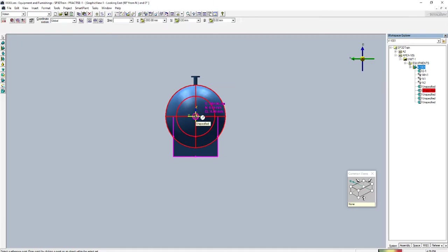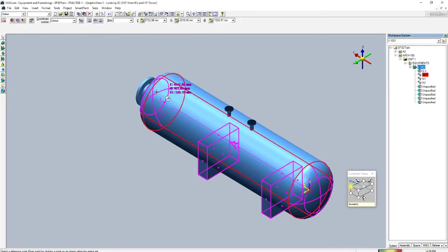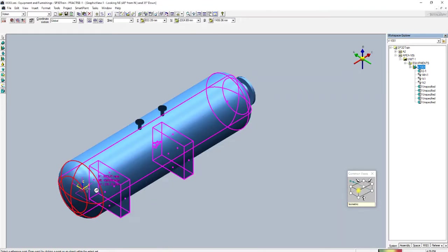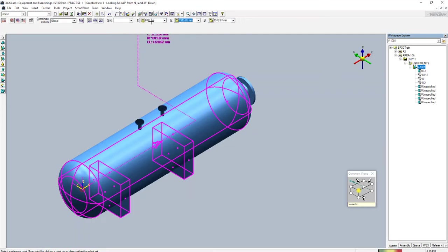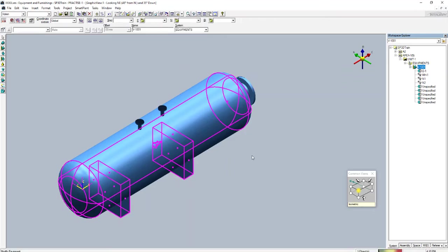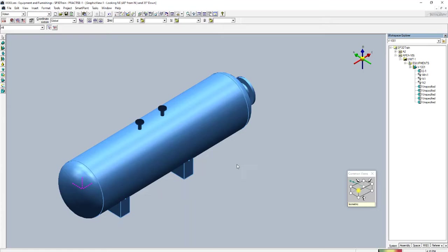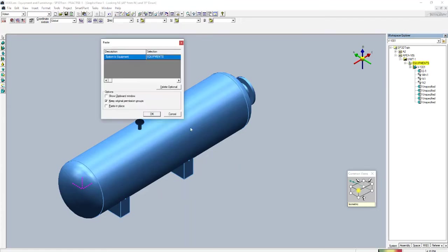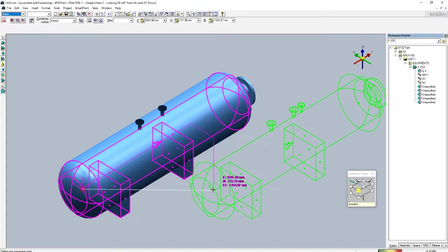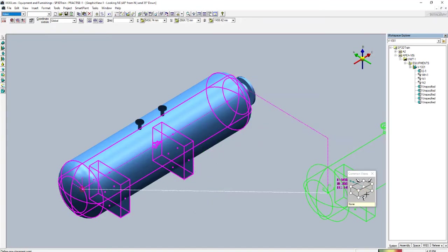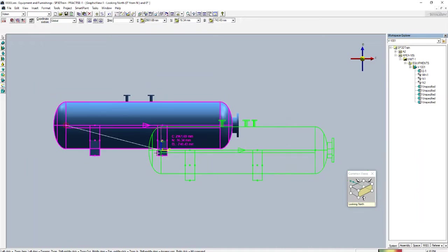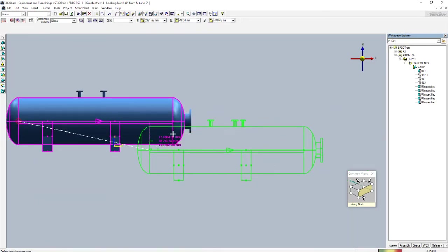It's not taking the global coordinate automatically, so I'll enter it manually as zero, zero, zero. Now to paste, press Ctrl+V. You can see the equipment has been copied. Now I want to paste it along a specific axis.